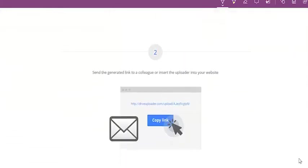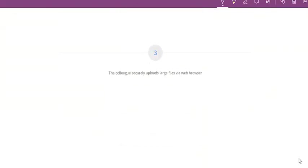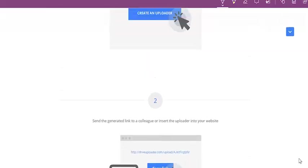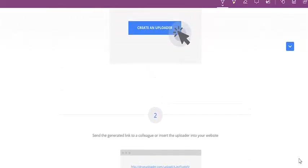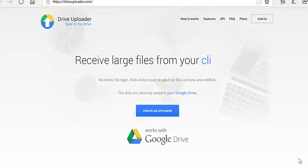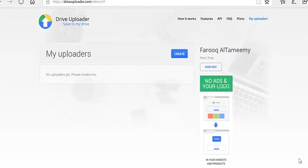Once you do that, you copy the link that is given to you. After that, your colleagues or students can send you files to that link. Basically, they put the link into a browser, and then they drag and drop into that website.